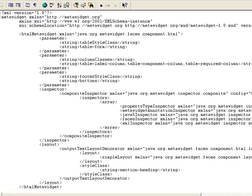MetaWidget uses a concept called widget builders to build the widgets. By default, MetaWidget implicitly creates some widget builders for us. So if we're going to override the widget building, we better make sure we include the implicit ones first.